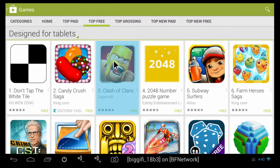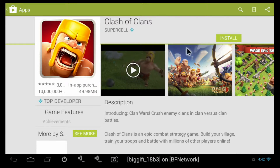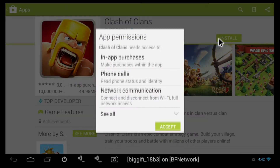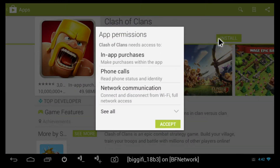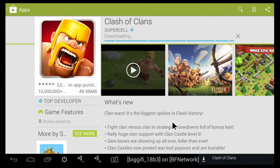You click on the app that you wish to download, and you will simply click install. Click accept to the app permissions, and it will begin to download.